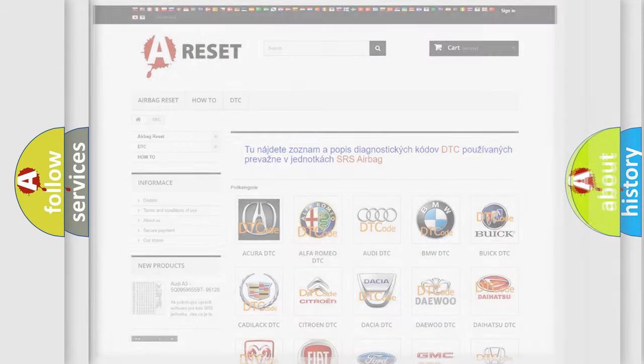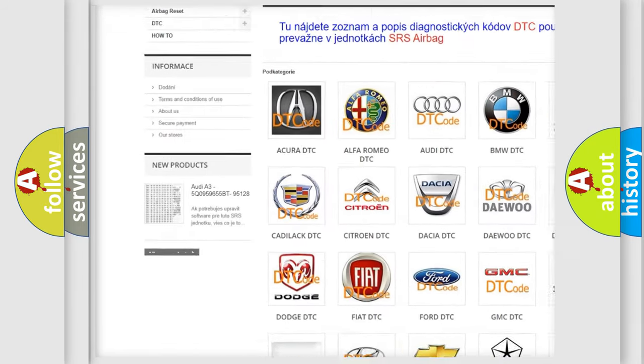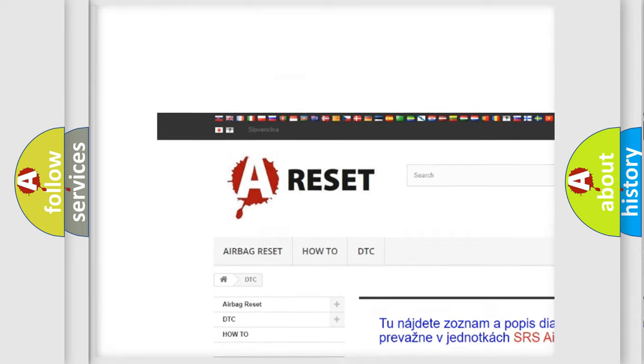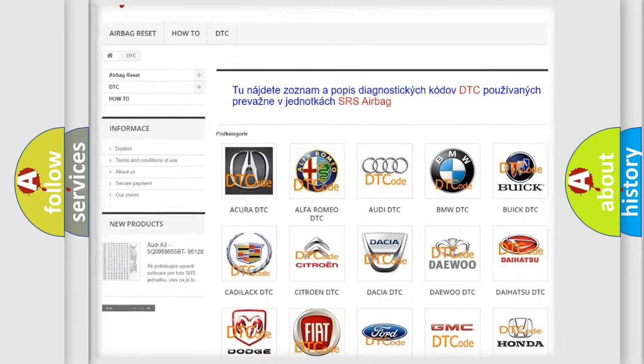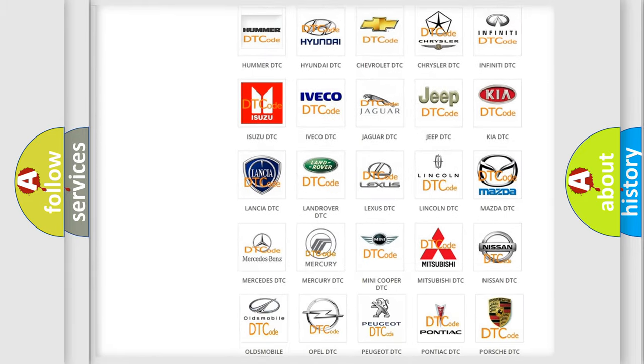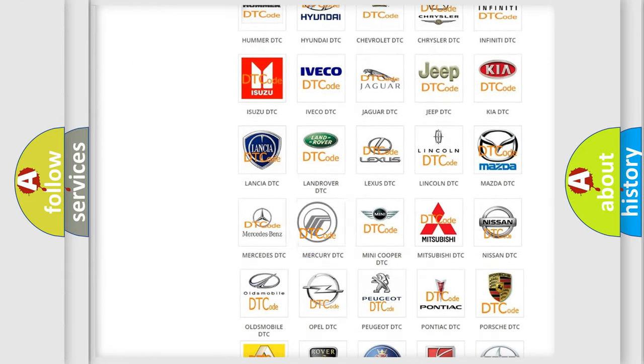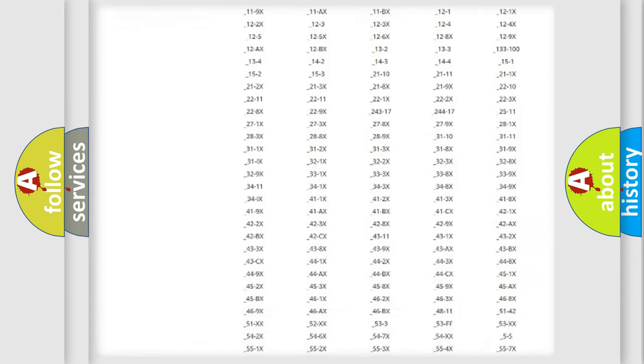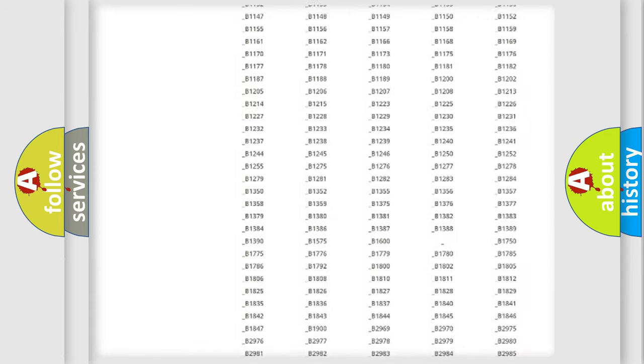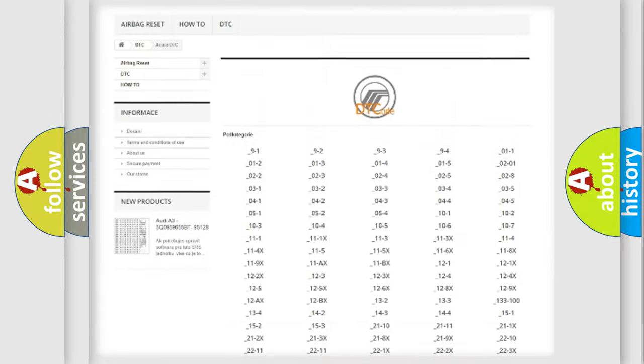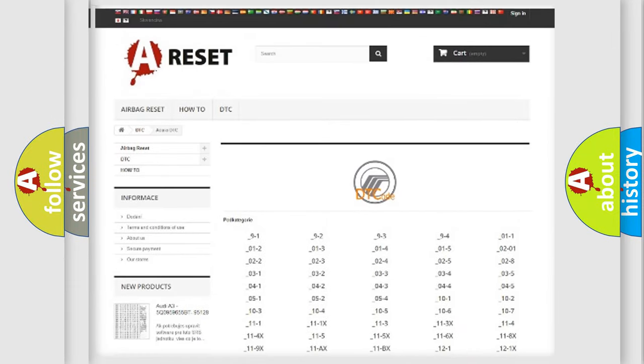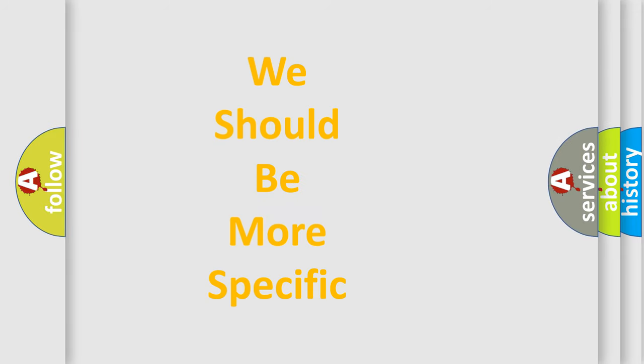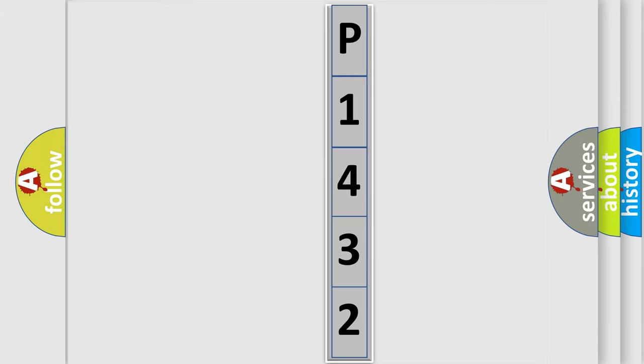Our website airbagreset.sk produces useful videos for you. You do not have to go through the OBD2 protocol anymore to know how to troubleshoot any car breakdown. You will find all the diagnostic codes that can be diagnosed in Mercury vehicles, also many other useful things. The following demonstration will help you look into the world of software for car control units.